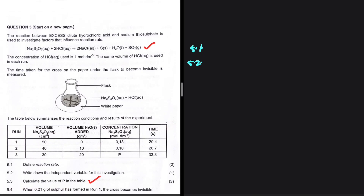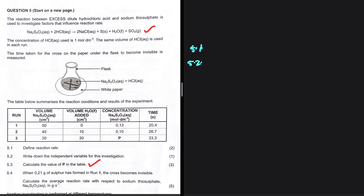The concentration of HCl used is 1 mol per decimetre cubed. The same volume of HCl is used in each run. The time taken for the cross on the paper under the flask to become invisible is measured. The table summarizes the reaction conditions and results, giving us the volume of sodium thiosulfate, water, Na₂S₂O₃, concentration, and time. 5.2: write down the independent variable.